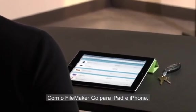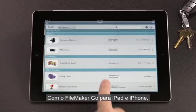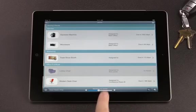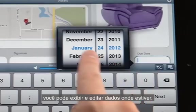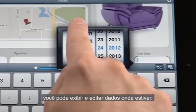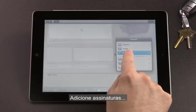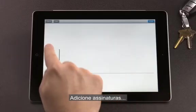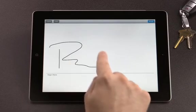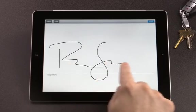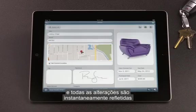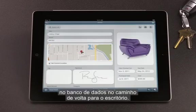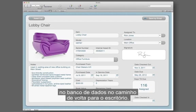With FileMaker Go for iPad and iPhone, you can view and edit data on the go, add signatures, and all changes are instantly reflected in your database back at the office.